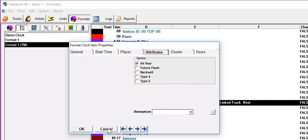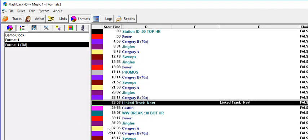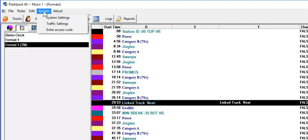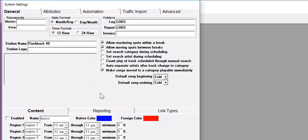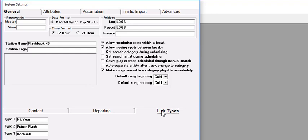Link tracked types are named in System Settings. Let's go there. And you'll find the Link Types tab in the lower part of the screen, and you can type in your names right there.